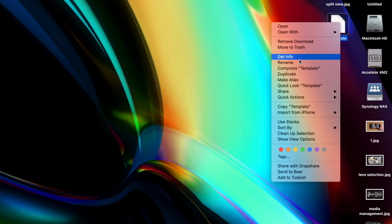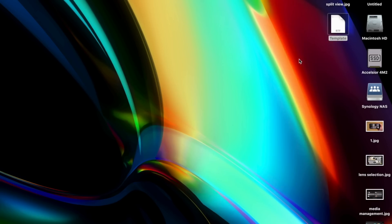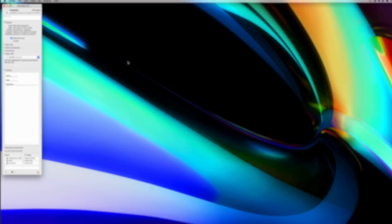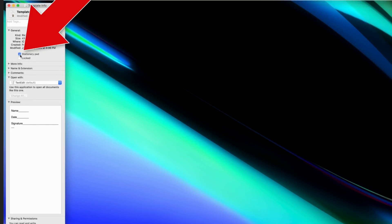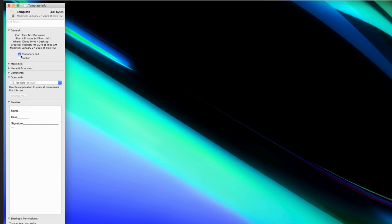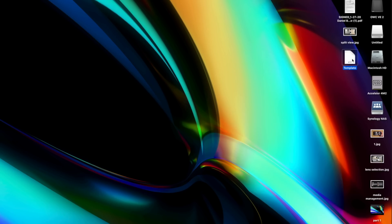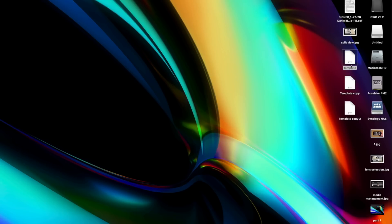If you want to easily create and duplicate a file every time you click on it, right-click and select Get Info, then check the Stationery Pad box. Whenever you open up that file, a duplicate version will automatically be opened instead. This is perfect for quick templates of specific documents.